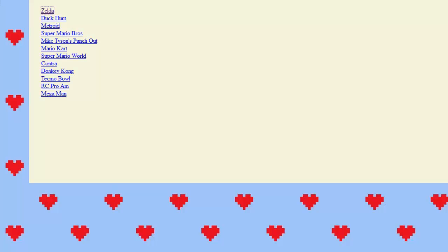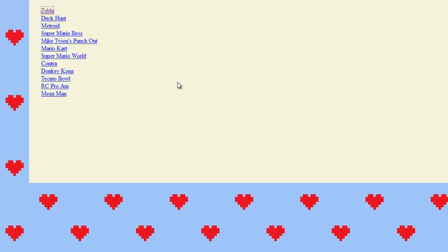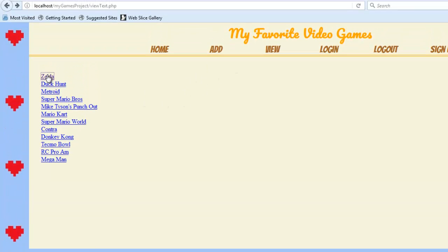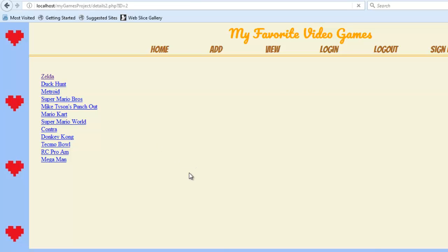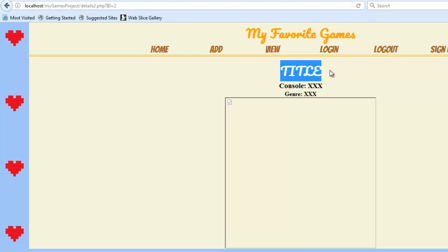And so we want to connect this page to that details page. So the first thing to understand is that you're going to need to do the design first. And so when I do the design, I like to do it like this. So let's just go to this Zelda link.